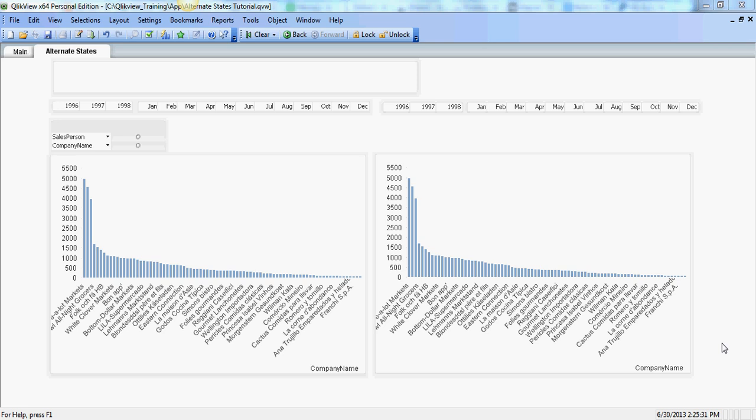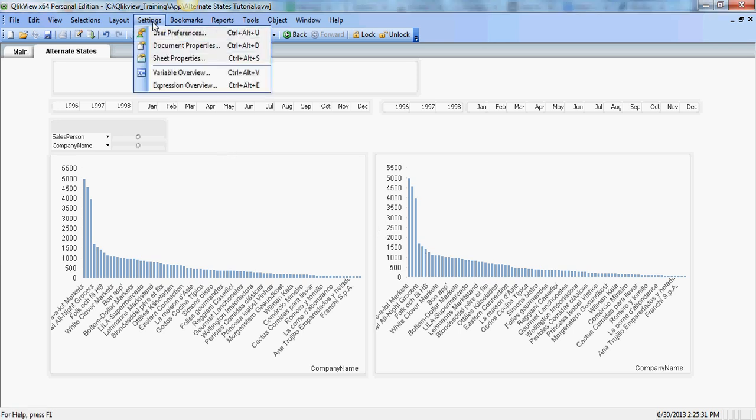So let's begin with our example. I'm going to create two states and as you see I have created two charts to illustrate how we can perform comparative analysis using alternate states. So in order to create alternate states first